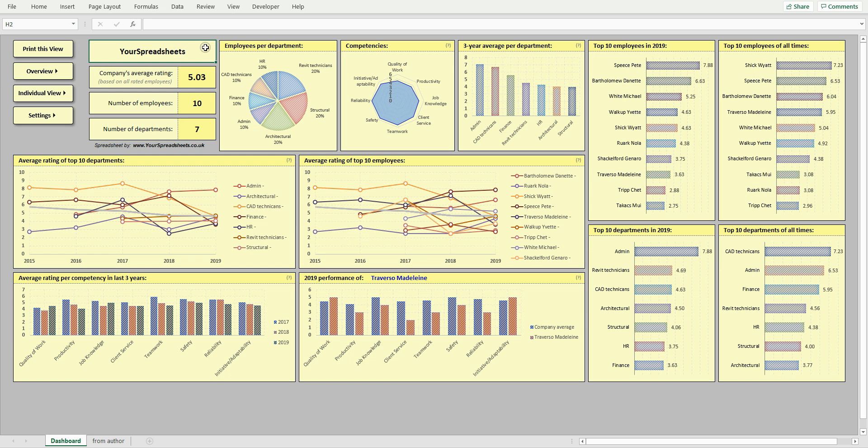Hi everyone, it's Damien from Your Spreadsheets. Today we're going to look at the Employee Performance Tracker.